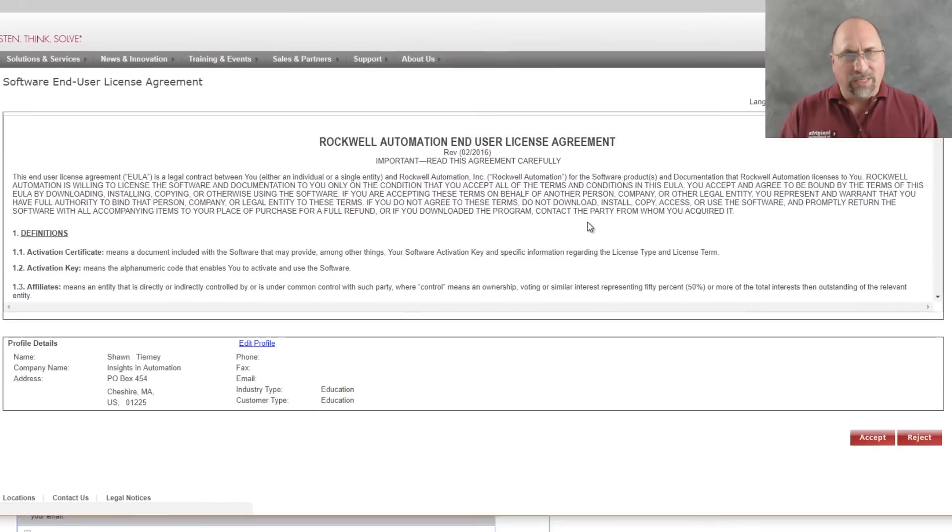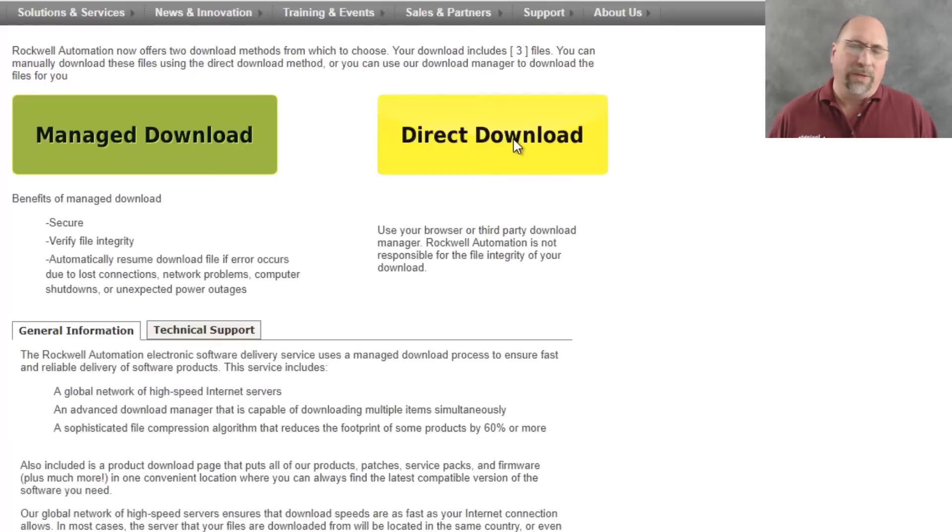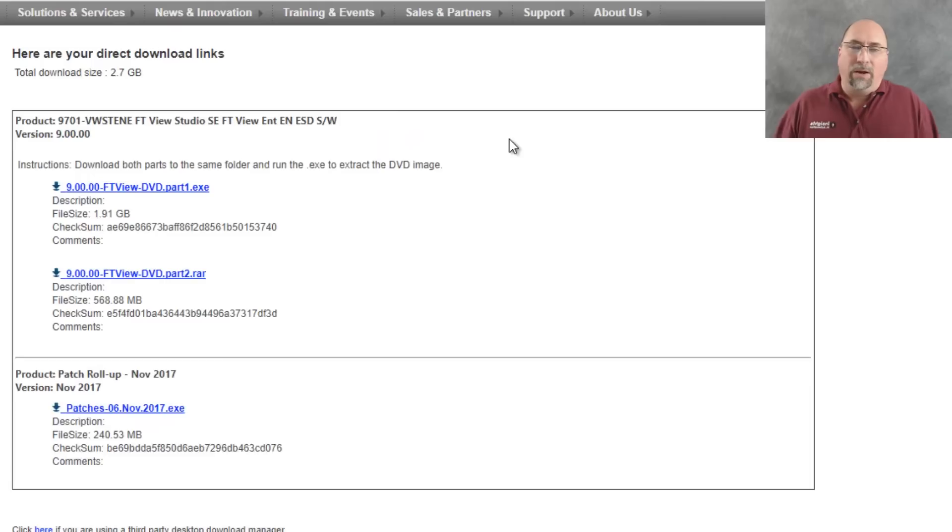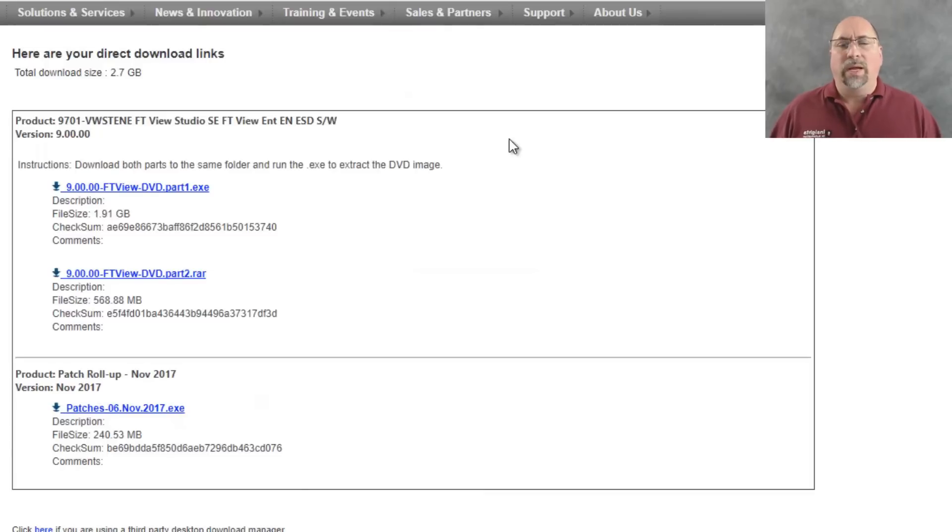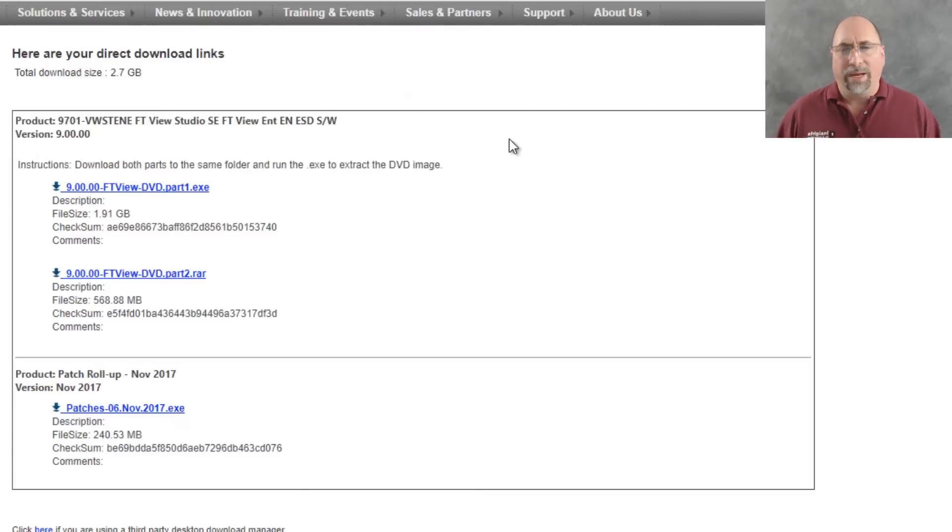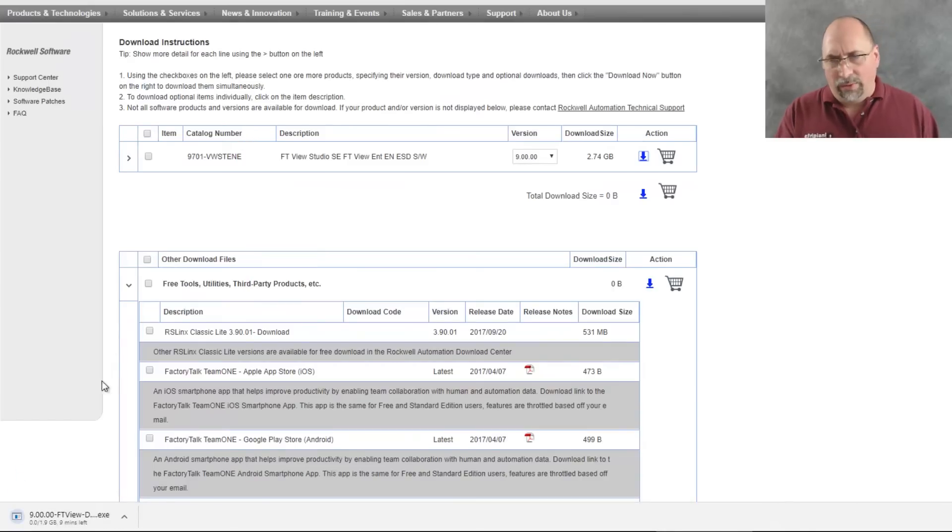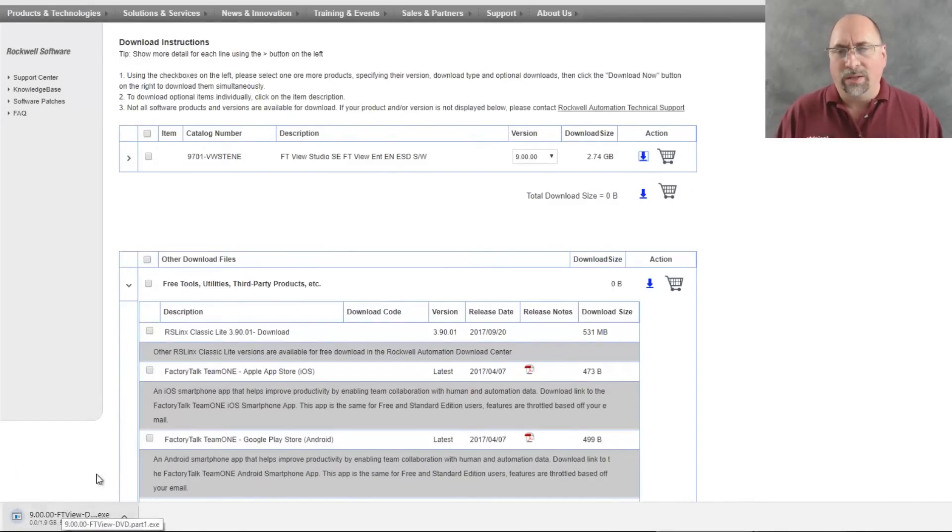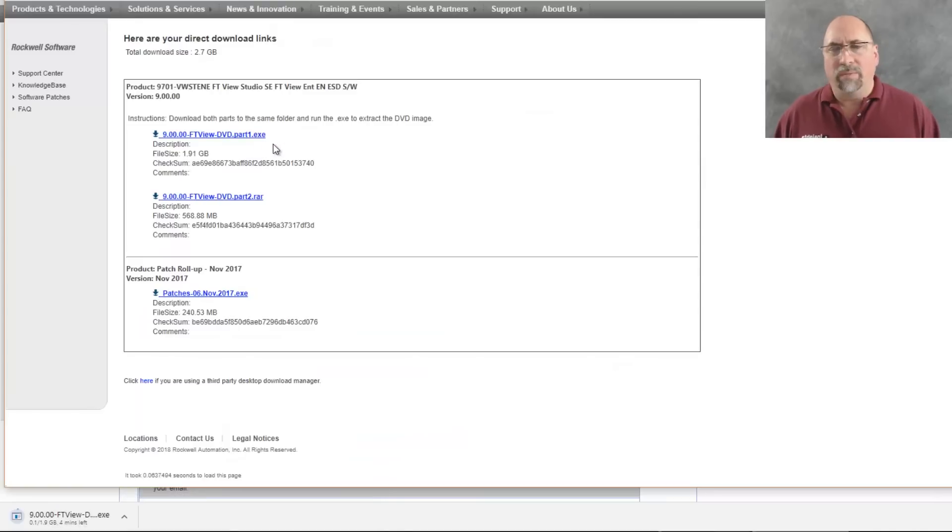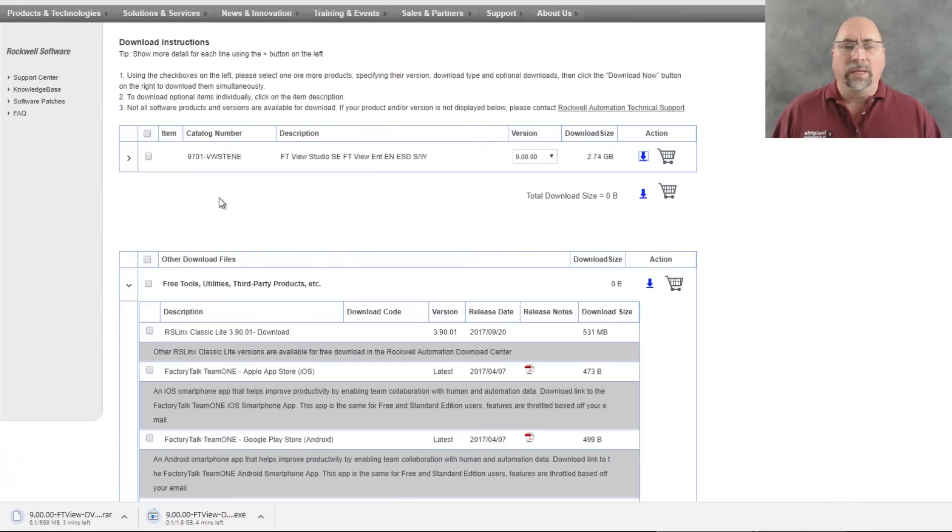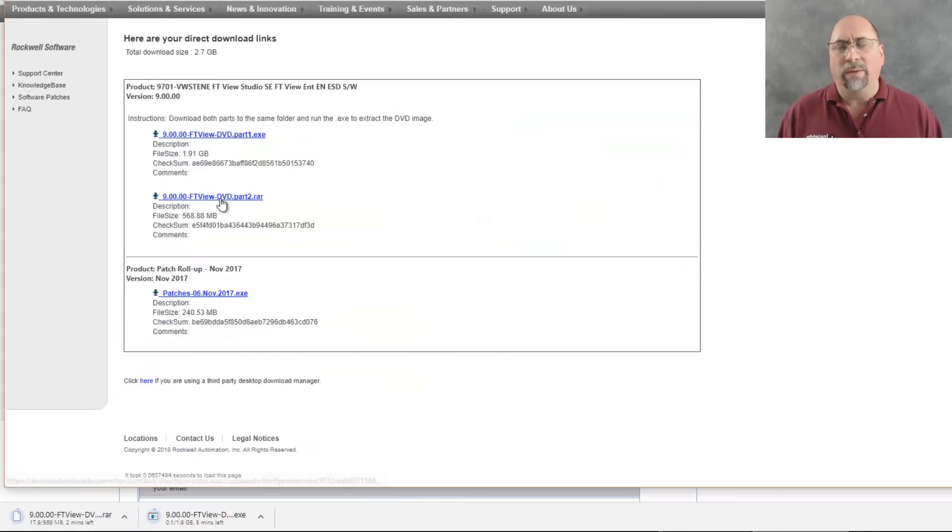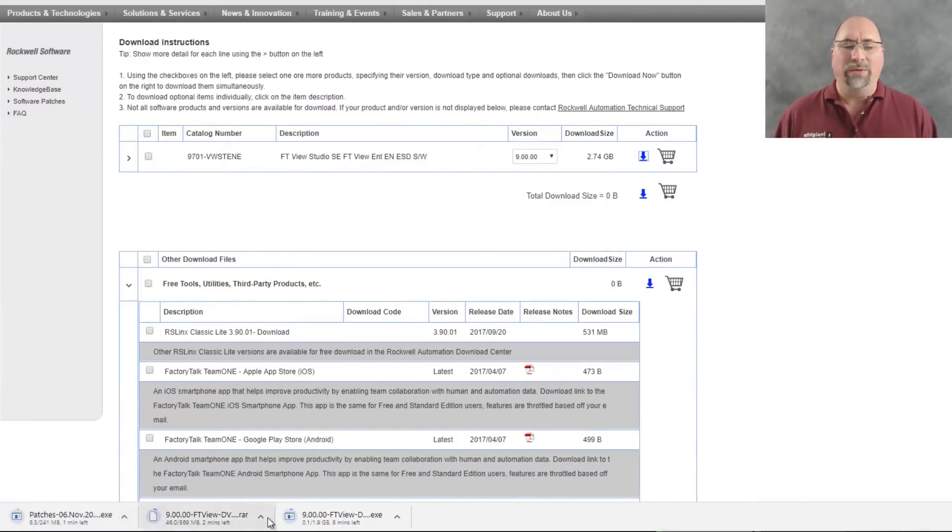And with that, I'm going to go ahead and accept the agreement here. And then I always choose direct download. That's just my preference. And here I got three links. I got FTView link 1, FTView link 2, and I have a third link there for the patch roll-up. So let me go ahead and click on the first one. You can see it downloading here on the bottom left of the screen. And you know what? I'm going to go back and click on the other two as well. So let me click on part two. And it's downloading now. And I'm going to go ahead and click on the patch roll-up. And now I have all three of them downloading. And they're going to take a little while to download.